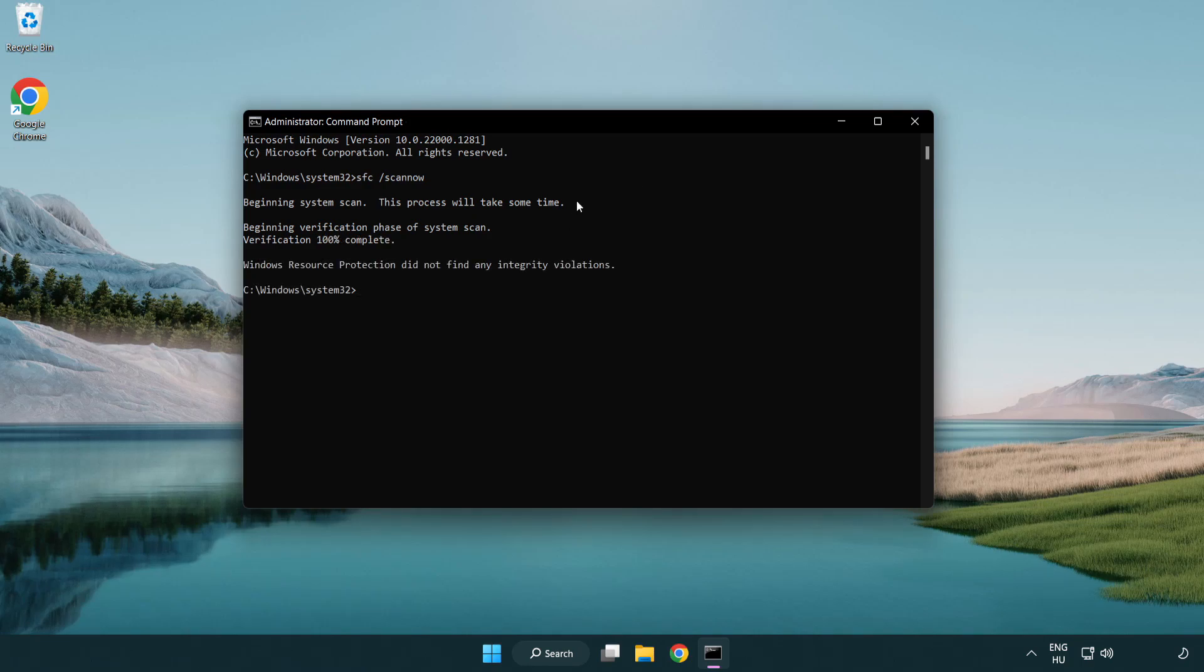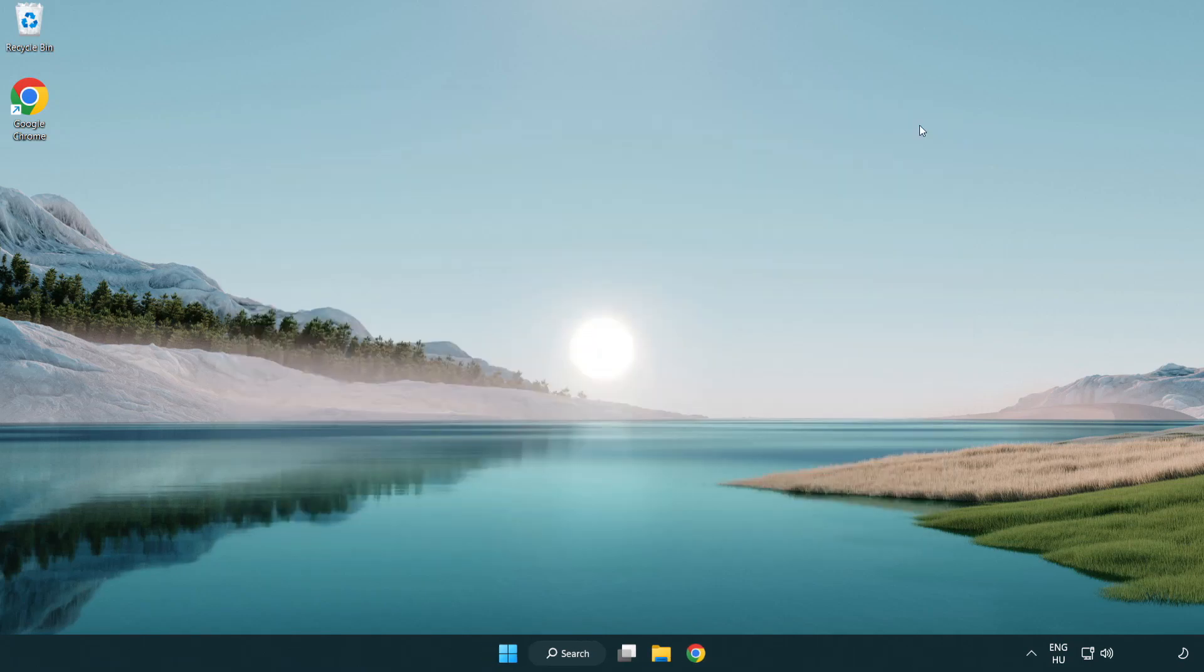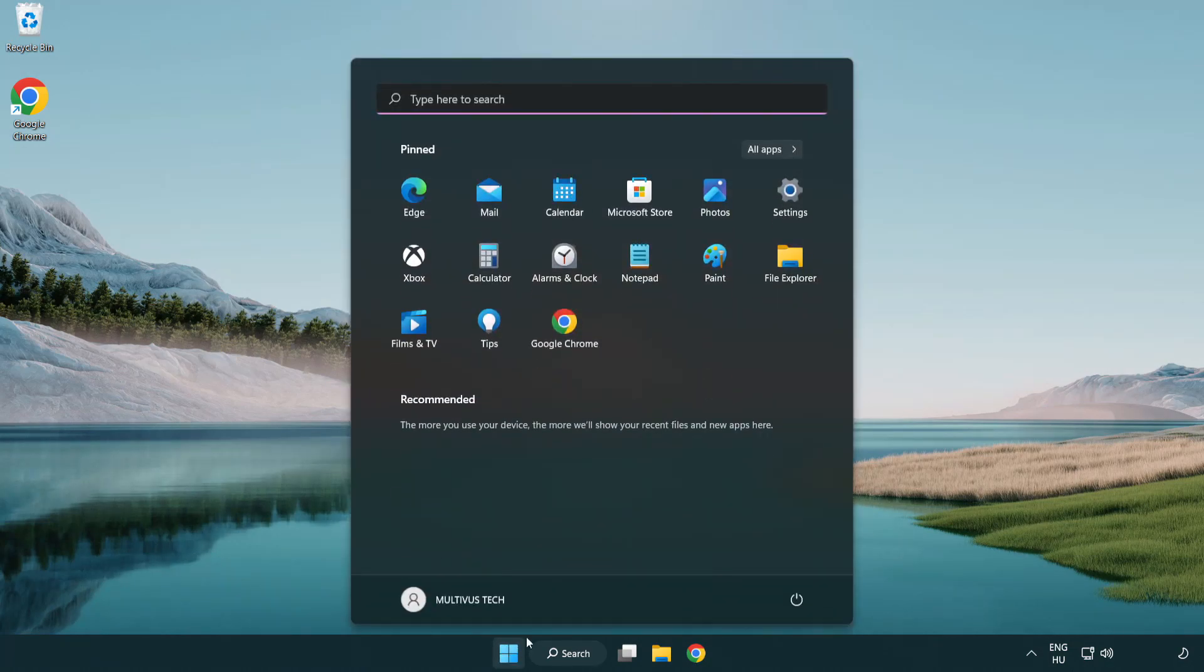After completed close window. And restart your PC. Problem solved. Like and subscribe.